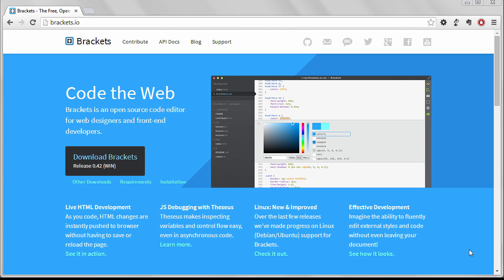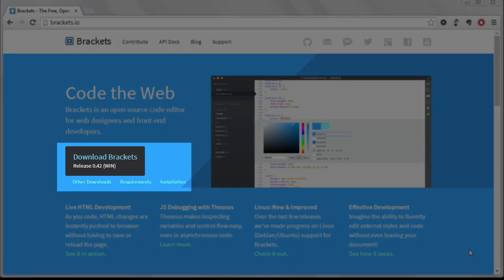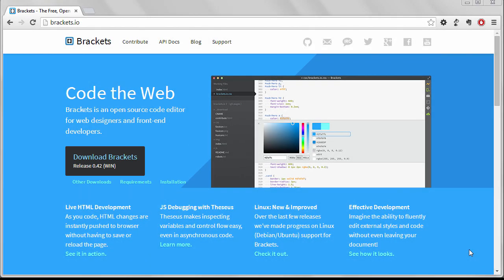Just go to the Brackets.io page and click on the download link. It should show the correct operating system on the button. If you're a Linux user, you can check out this link down here.